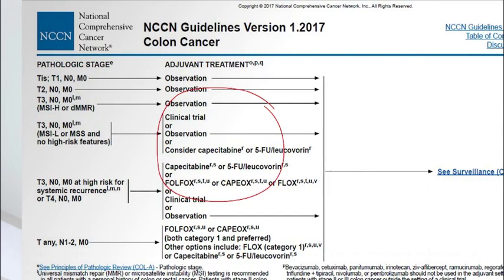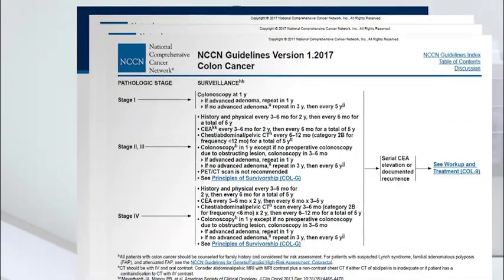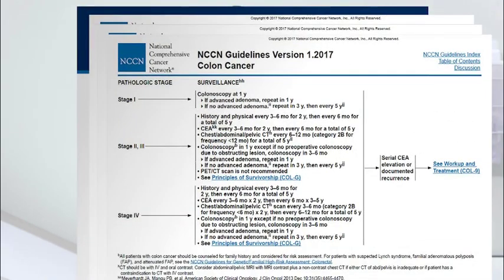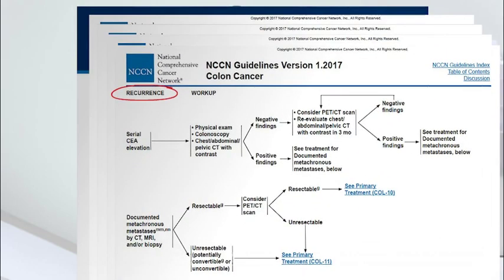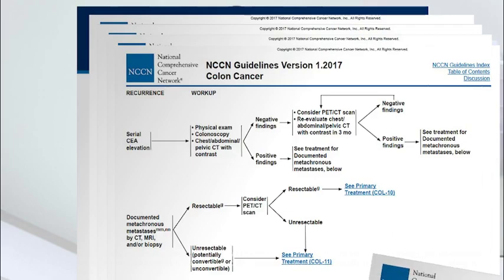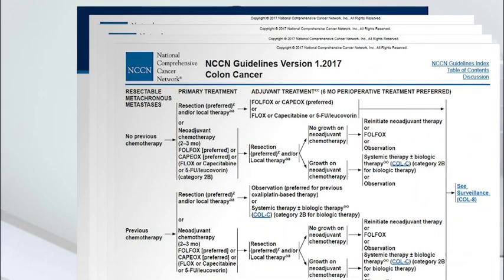Recommendations are listed under adjuvant therapy — treatment given after surgery. This flows to the next step: ongoing checkups and tests to see if the cancer recurs. If a cancer recurs, the treatment changes. Another page shows options for what to do if your cancer spreads or comes back. A cancer that spreads to different organs is called metastatic. This page shows treatment options to help control these cancers.